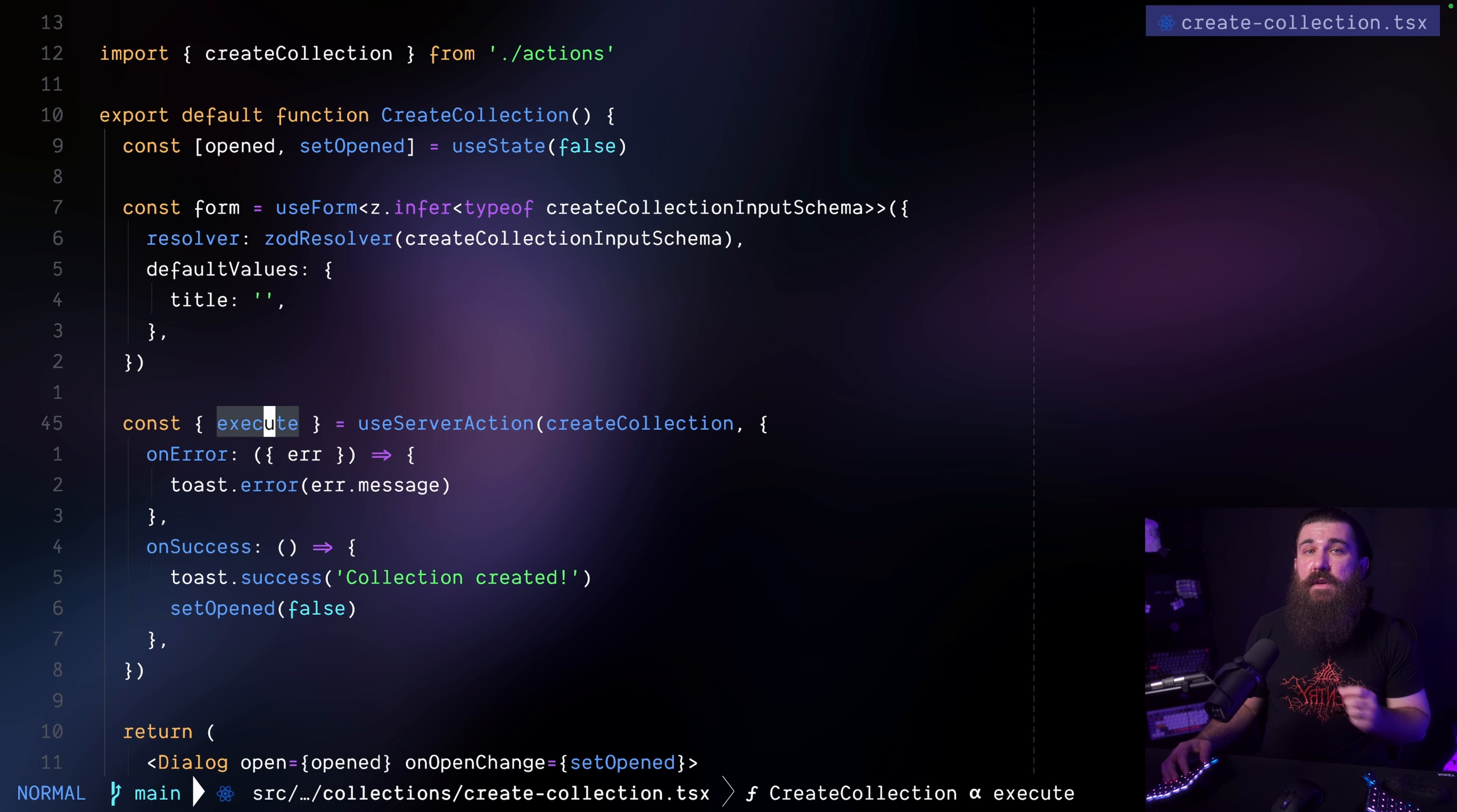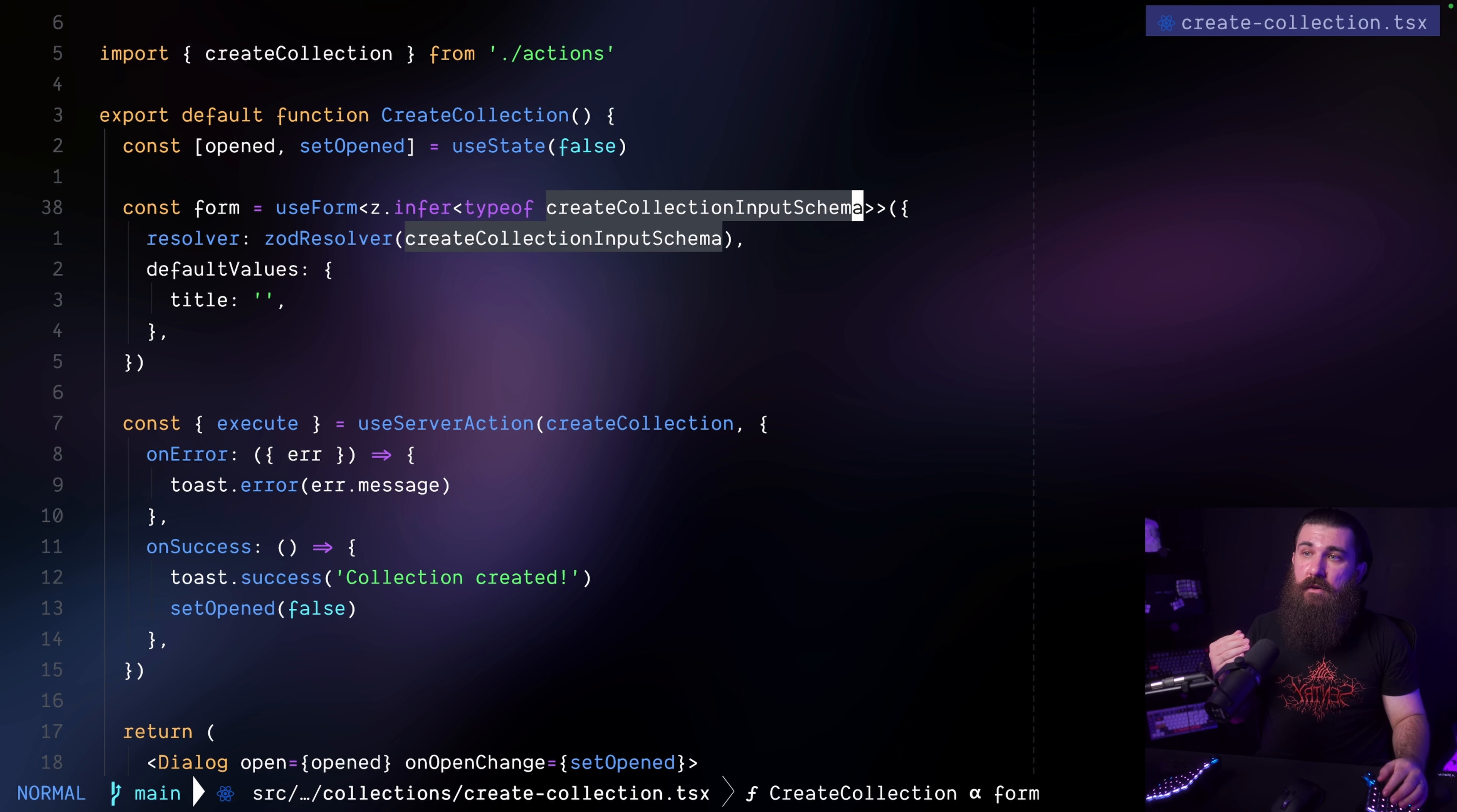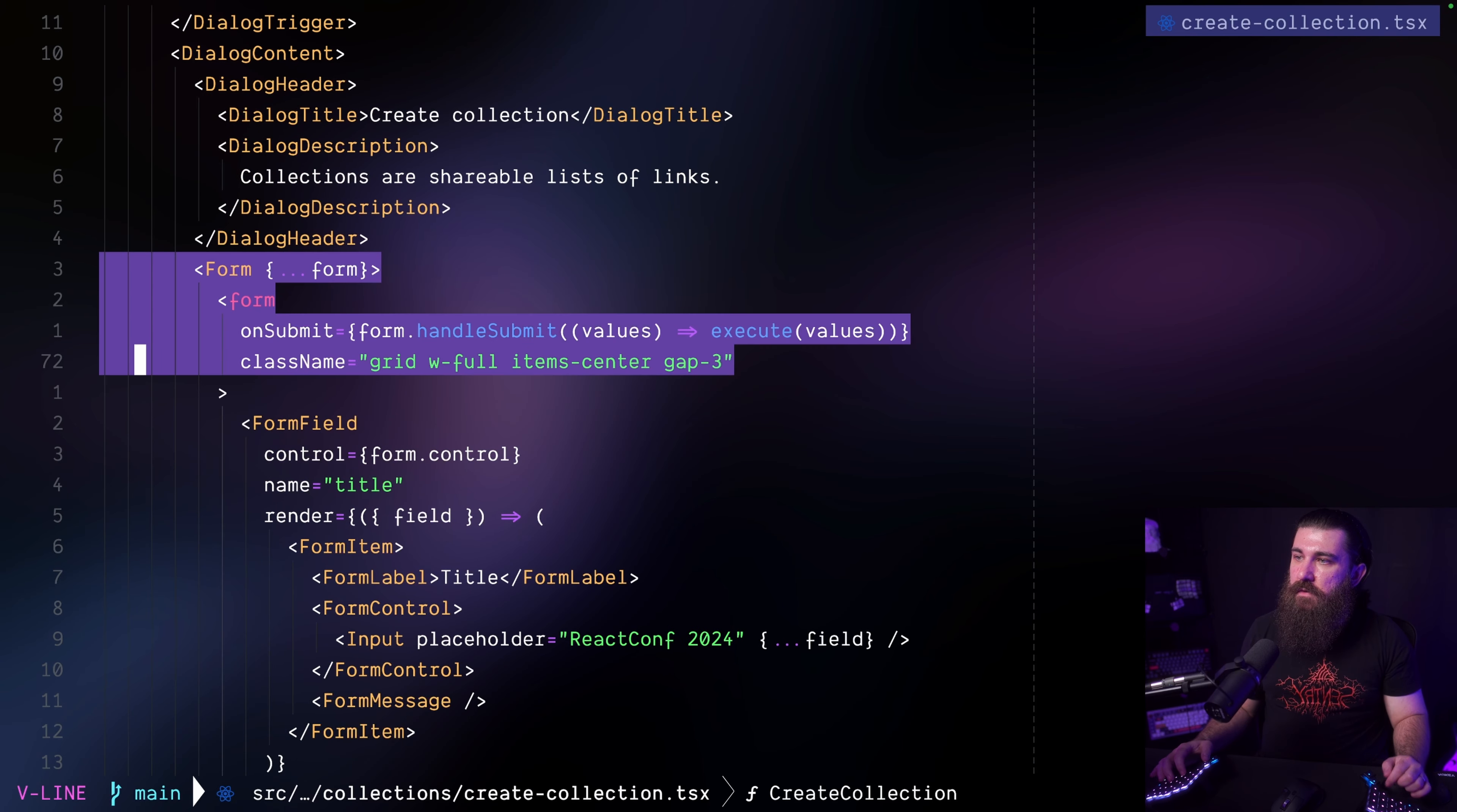The cool thing about ZAD is that it also plays nicely with react hook form. So I'm using react hook form. And as you can see here, I'm using the very same input schema to also validate the input in the form on the client side. So we had the input defined on the server action. We make sure that the shape adheres to this schema. But using the same schema and react hook form, we can also make sure that we're sending the data in the exact same shape. So I'm reusing the input schema right here.